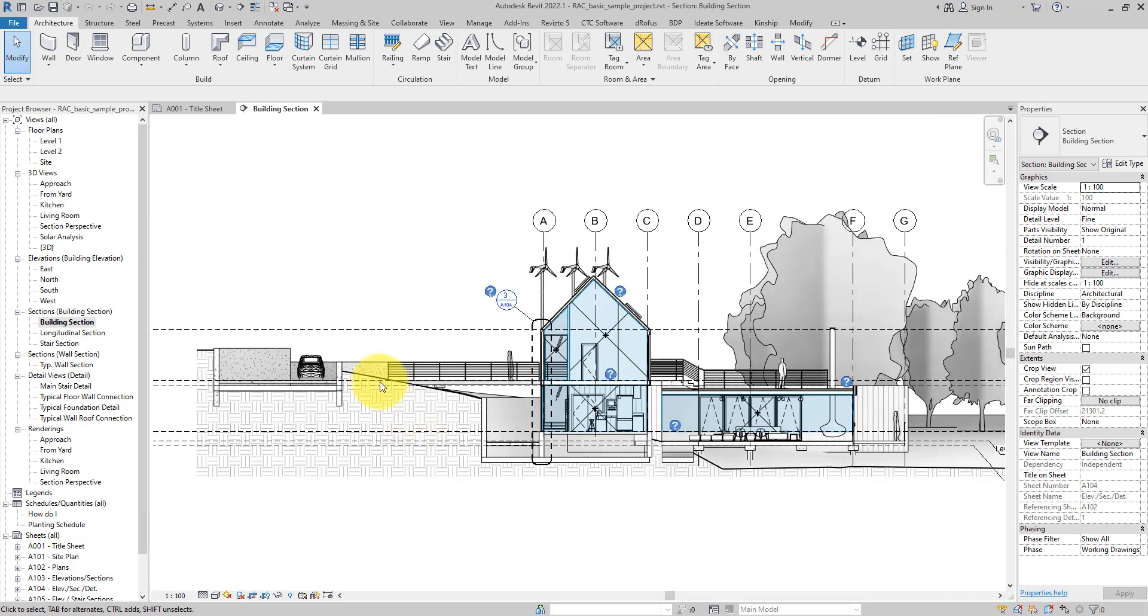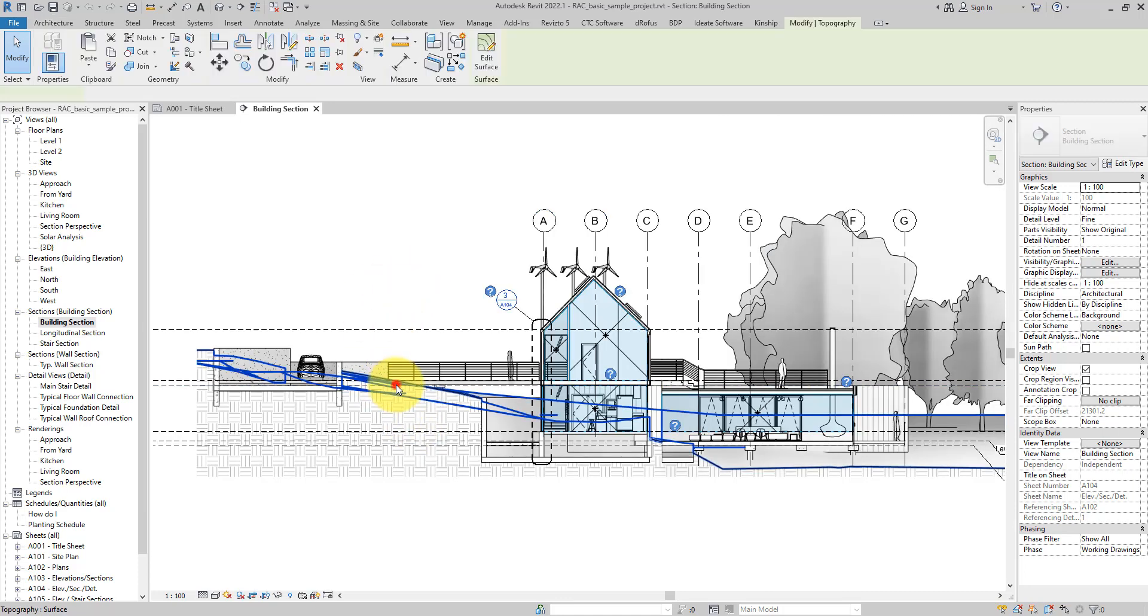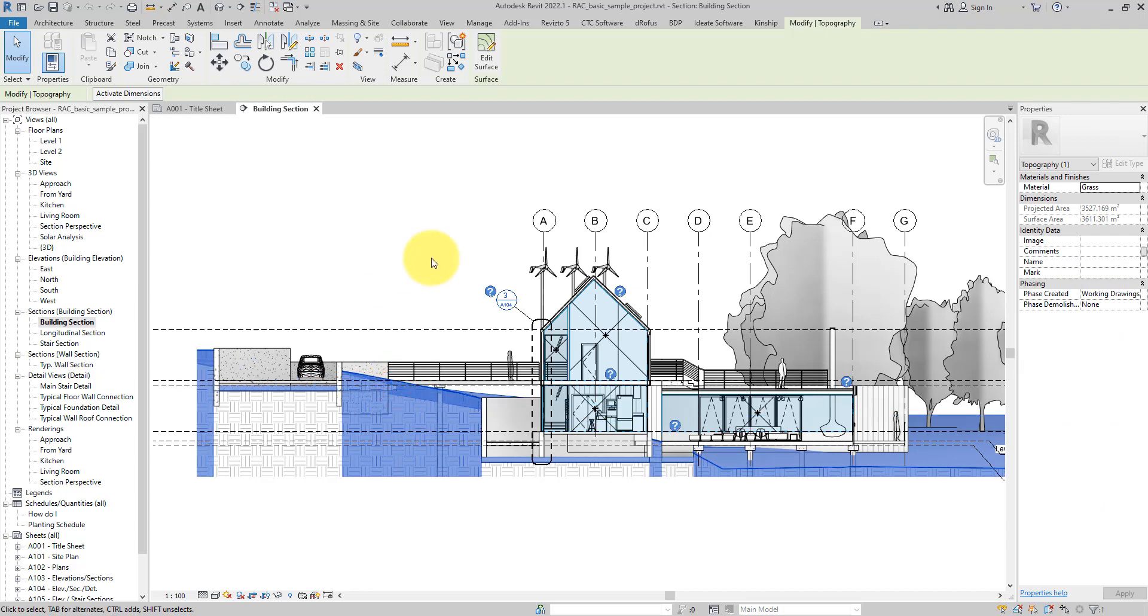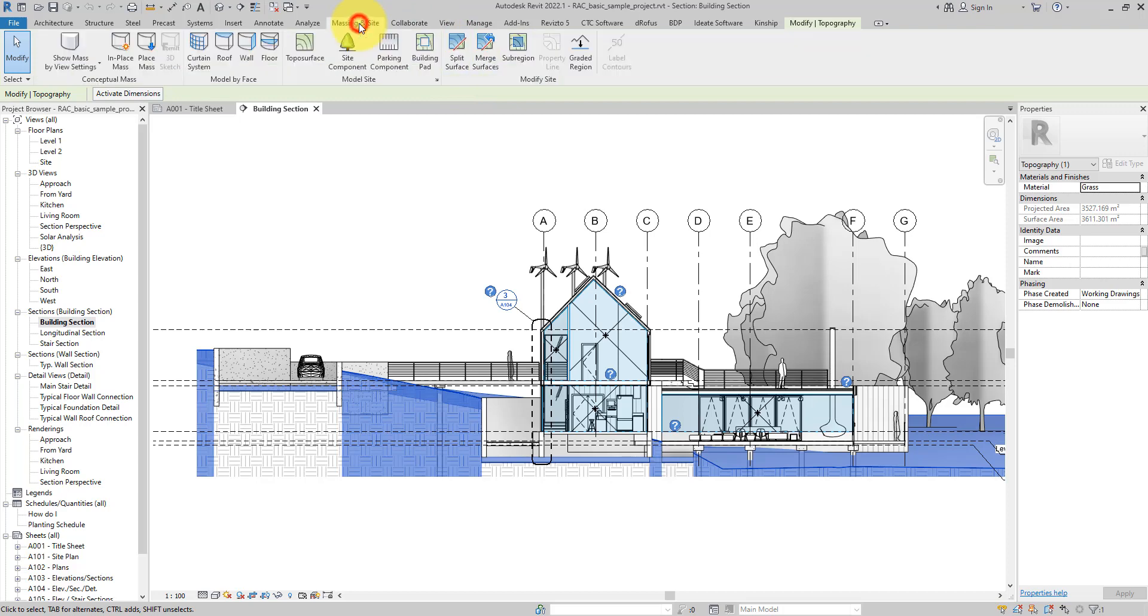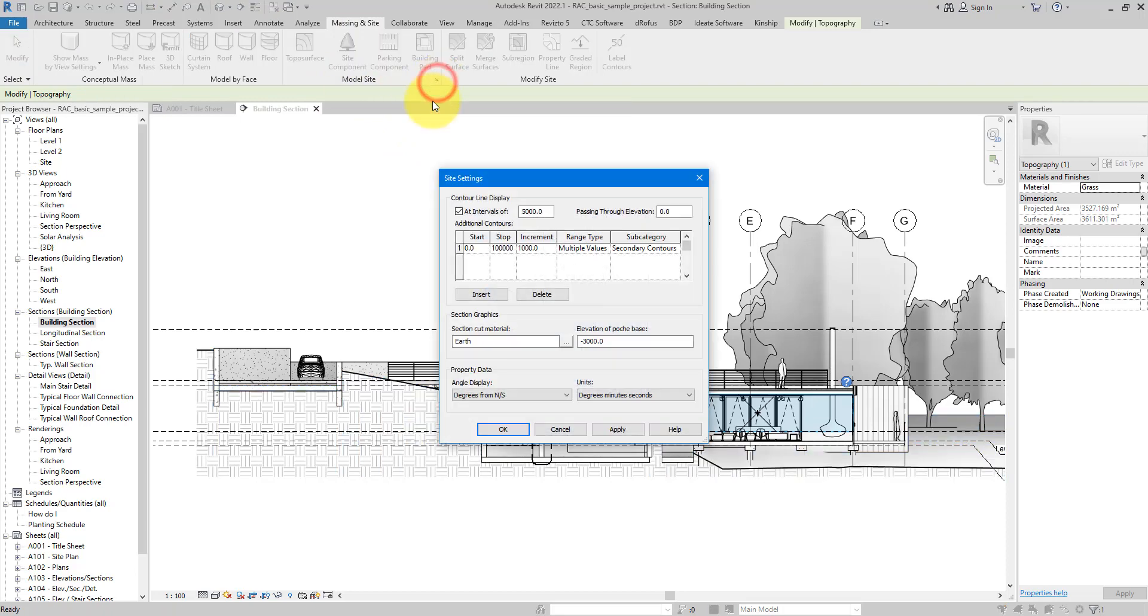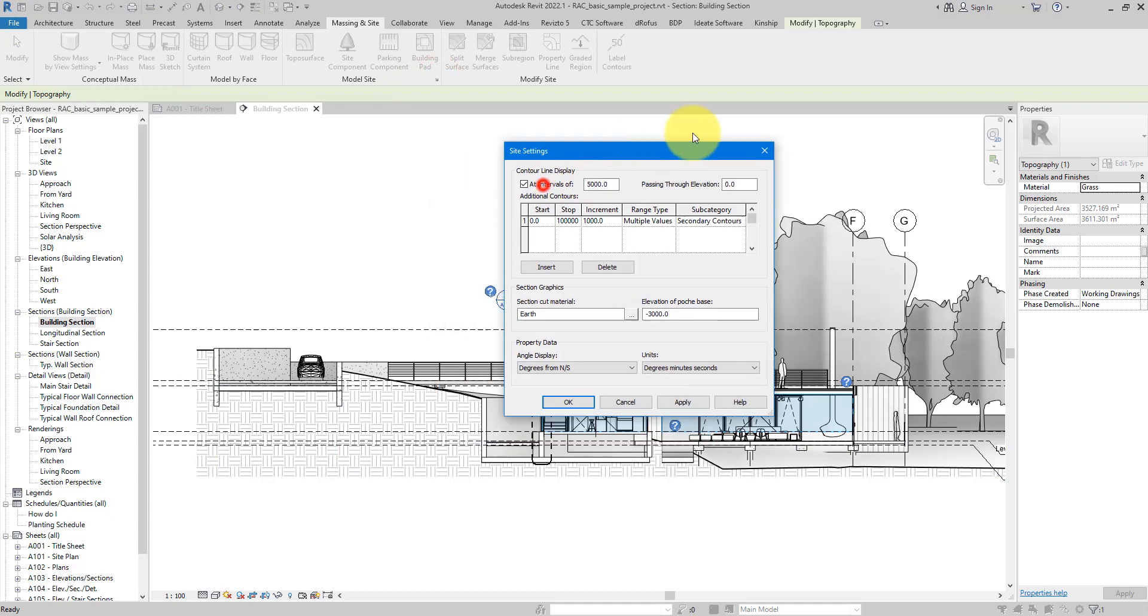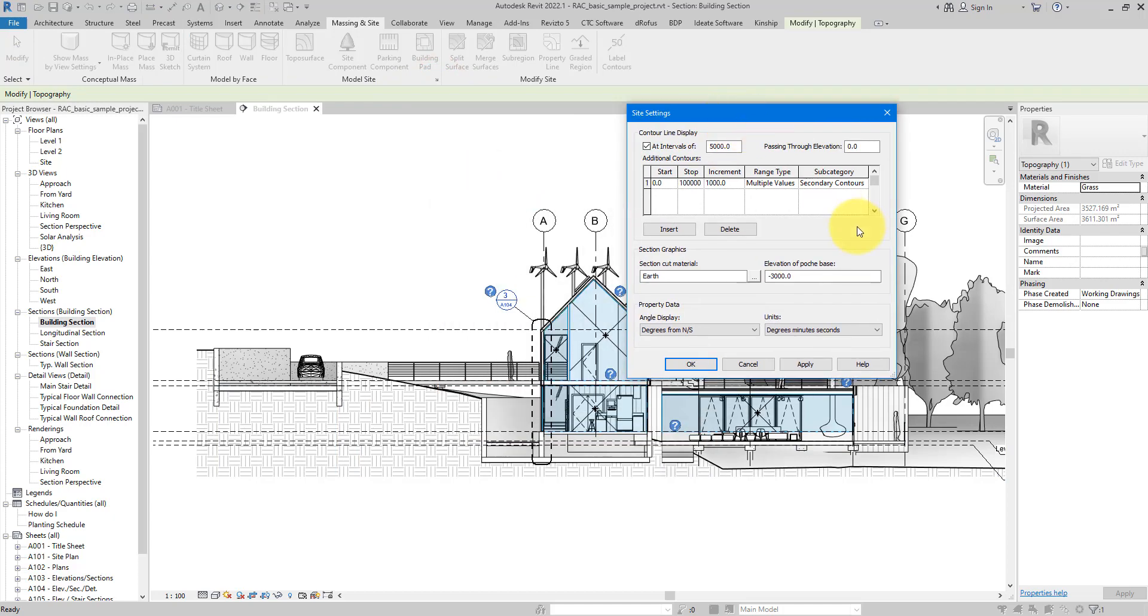This is how you can do that. When you're in section, go and select your topo surface there, and then go to the Manage tab, or actually the Massing and Site tab instead. In here there's a very small button, very easy to miss, under the Model Site panel, and that's the little button here on the right: Site Settings.